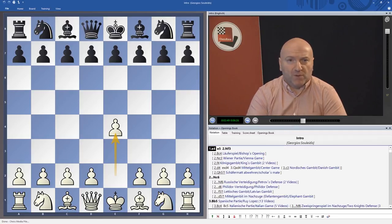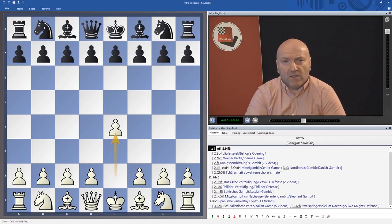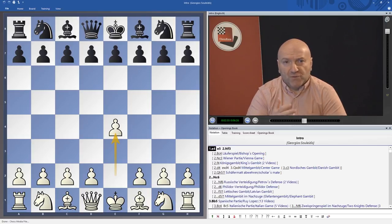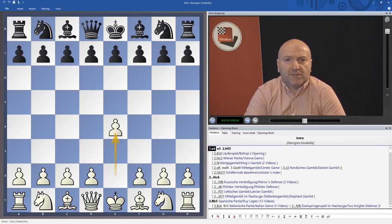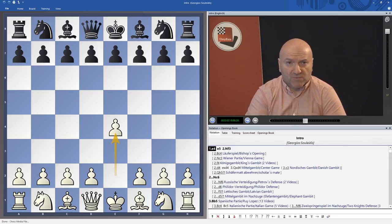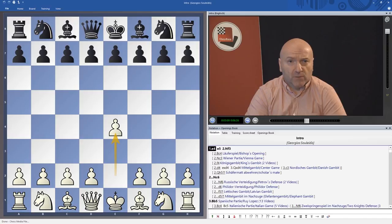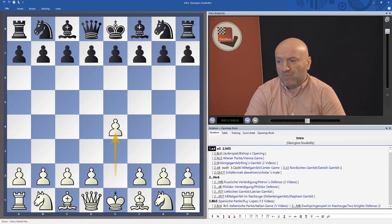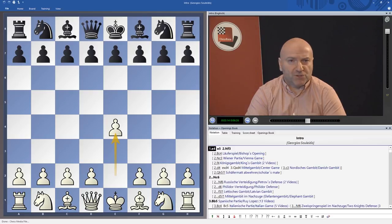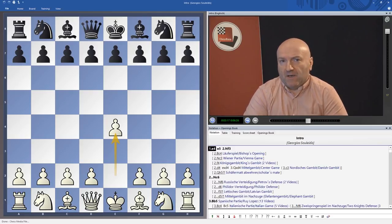For example, in the video I may stop at move 15 in some specific line, but then I have included a sample game which continues the same line, so you can see the plans for both sides — for white and for black. I have not included only classical games; I also took the liberty to include many games from correspondence chess, because in correspondence chess many lines are discussed much further than in classical chess.